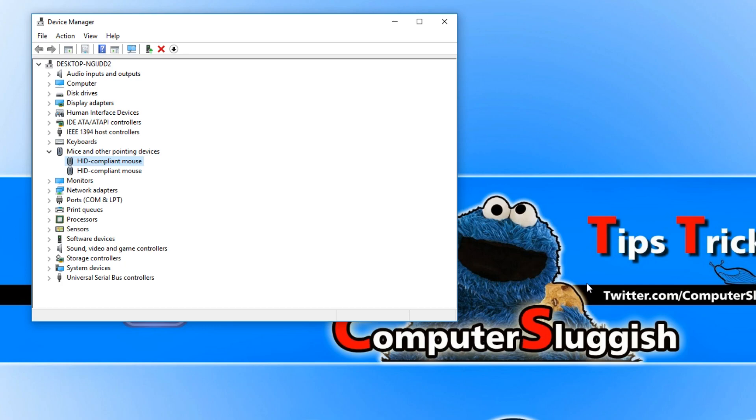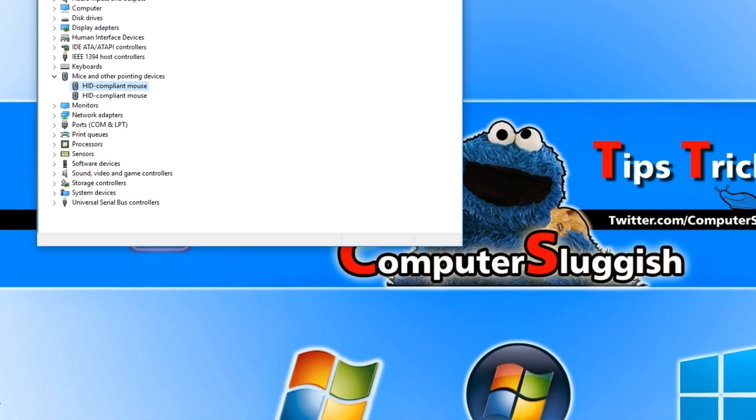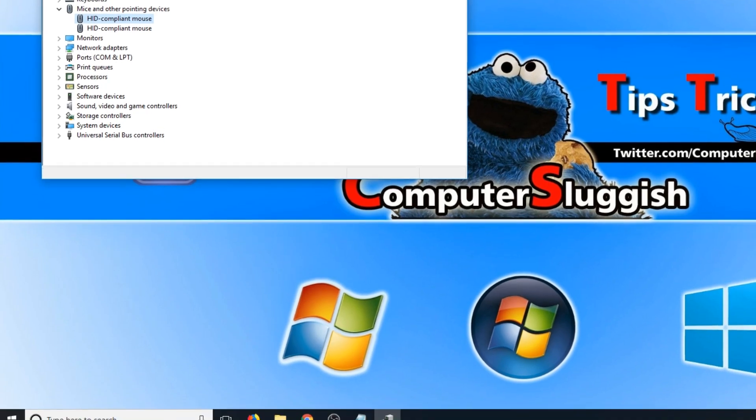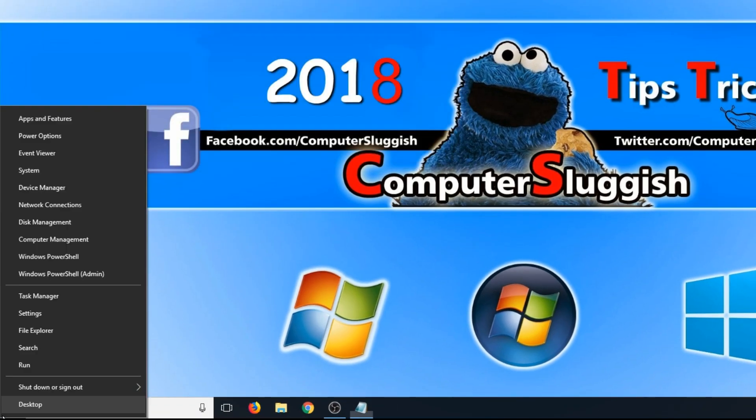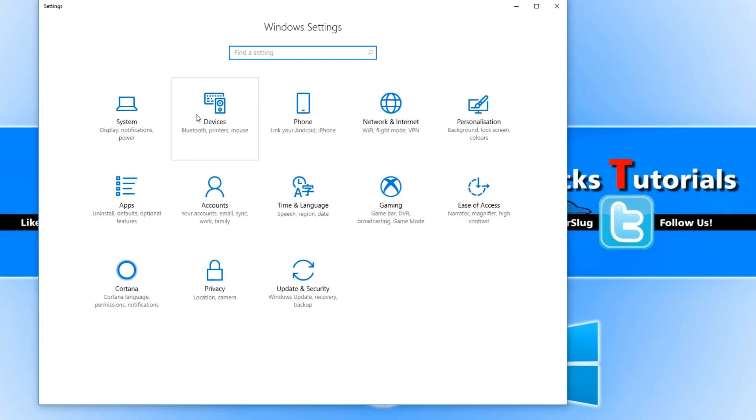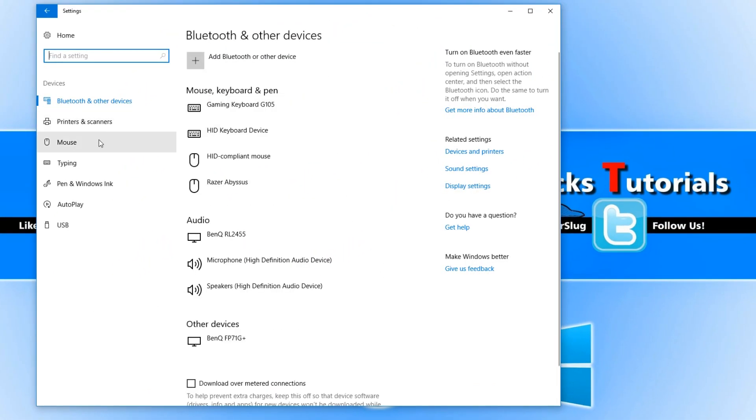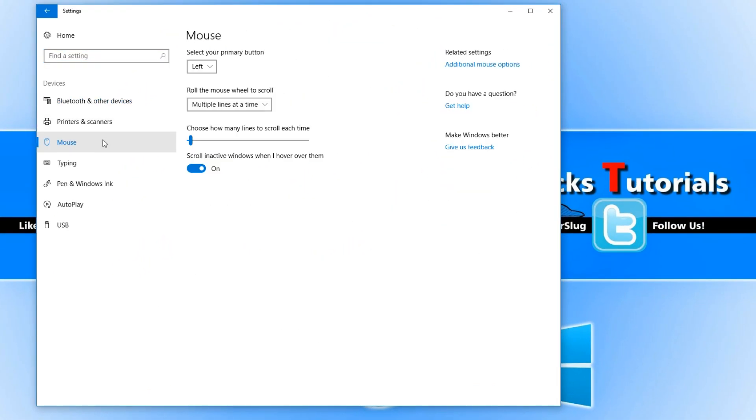If none of this fixes the problem, then the next step is to go down to the bottom left hand corner of your screen and right click again and then go to Settings. You now need to go to Devices and you need to go to Mouse.